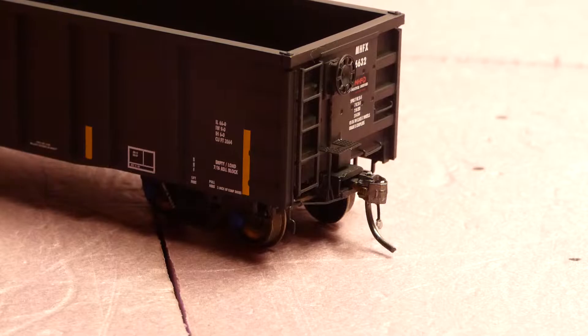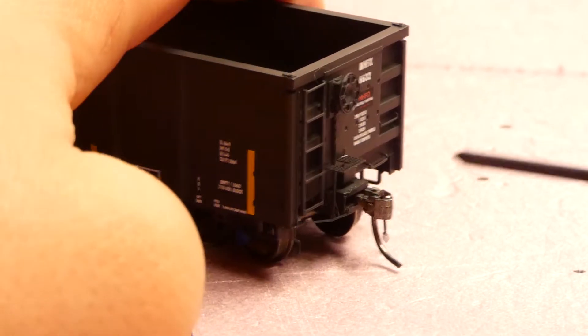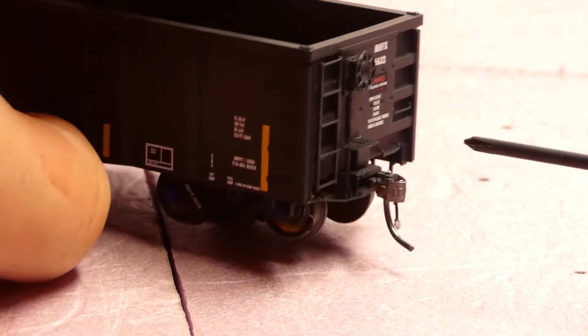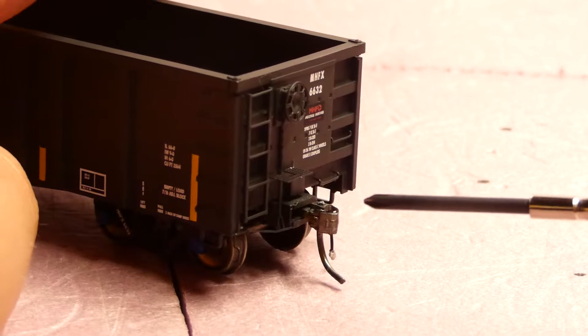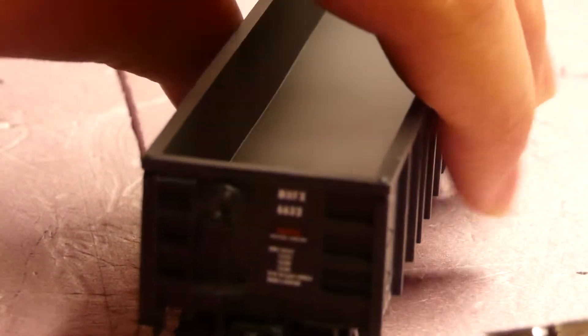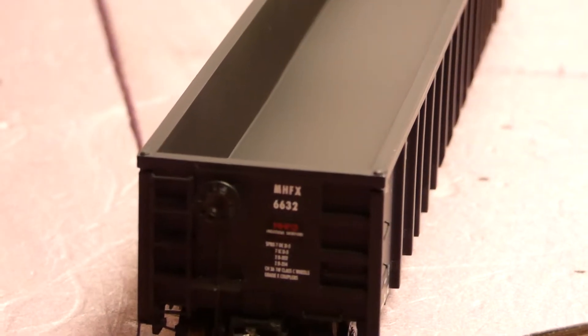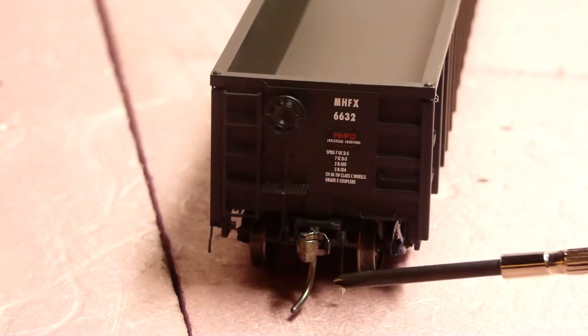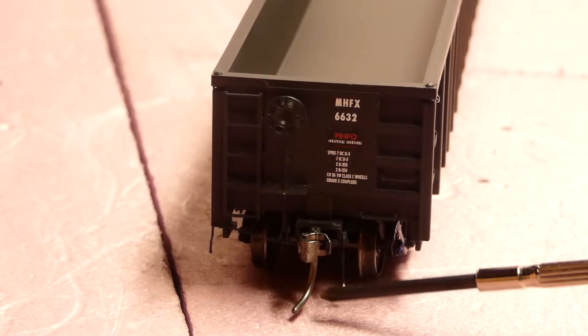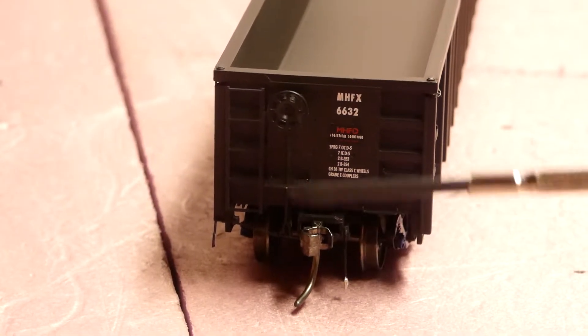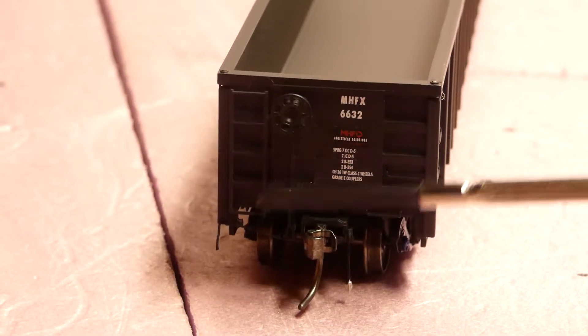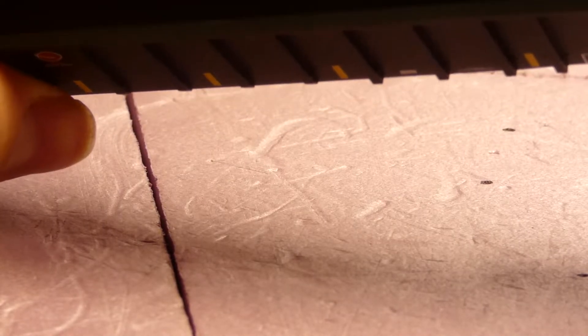So right here we have the KD number 58 metal knuckle couplers. You got the airline train line here, sorry that's out of frame. Train line here, the piece I'm moving right here. Brake wheel, see-through either photo-etched or etched metal. I think it's etched metal.